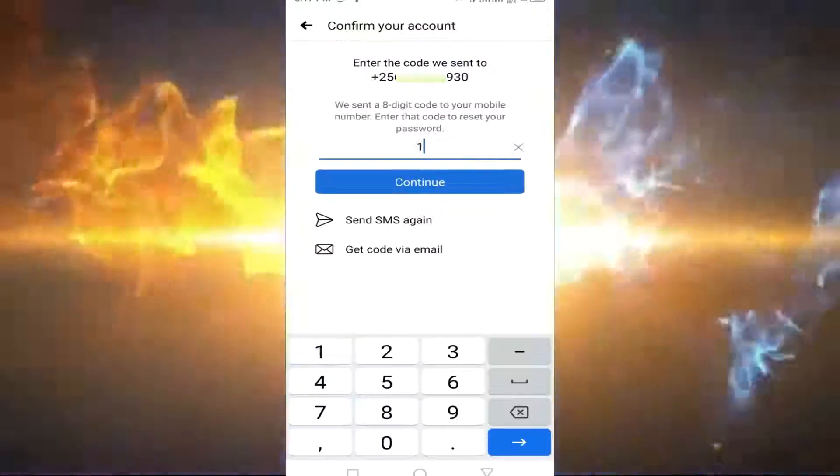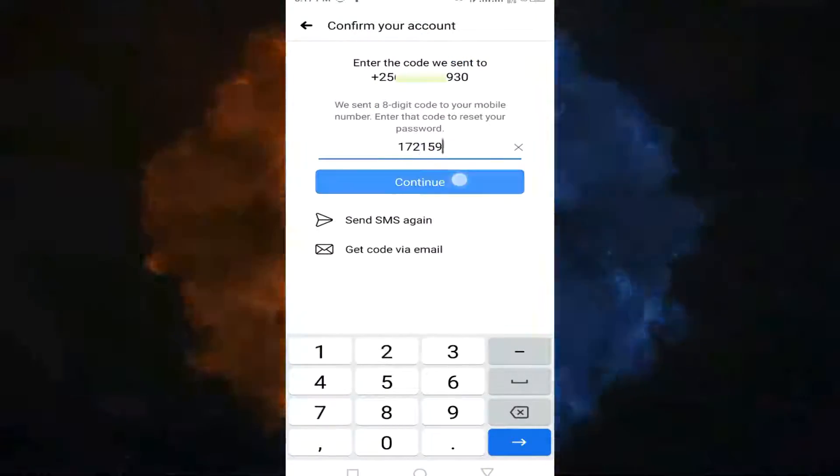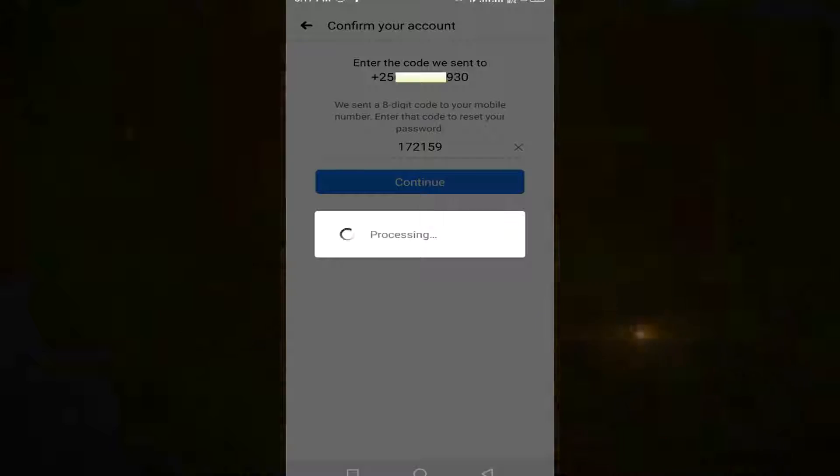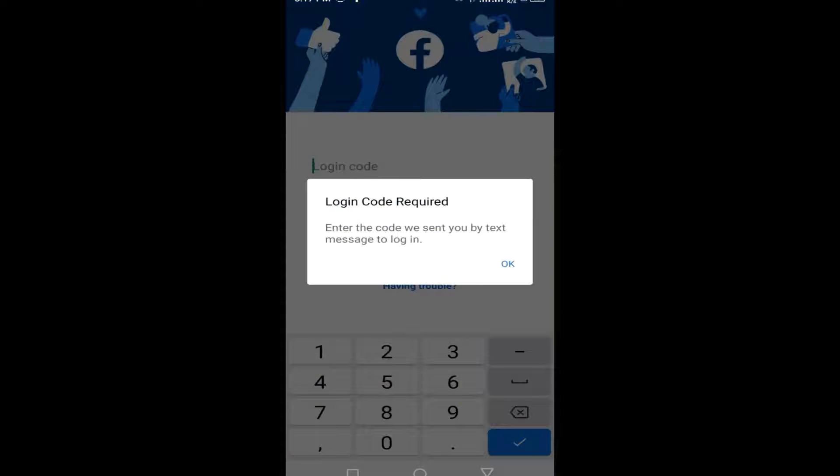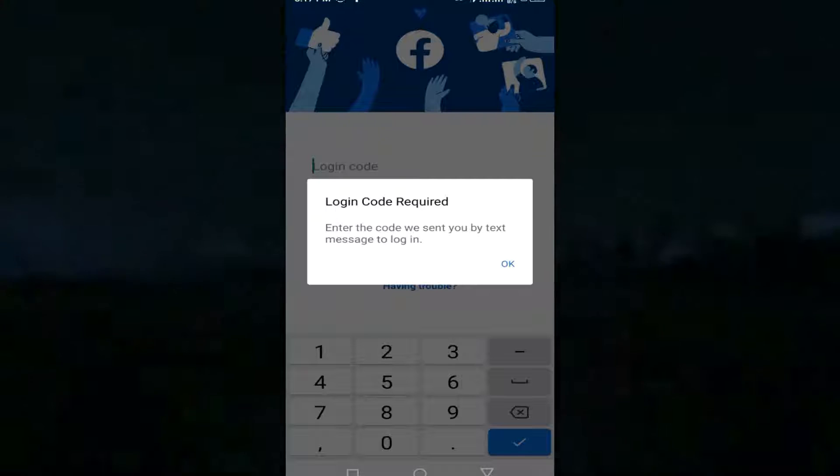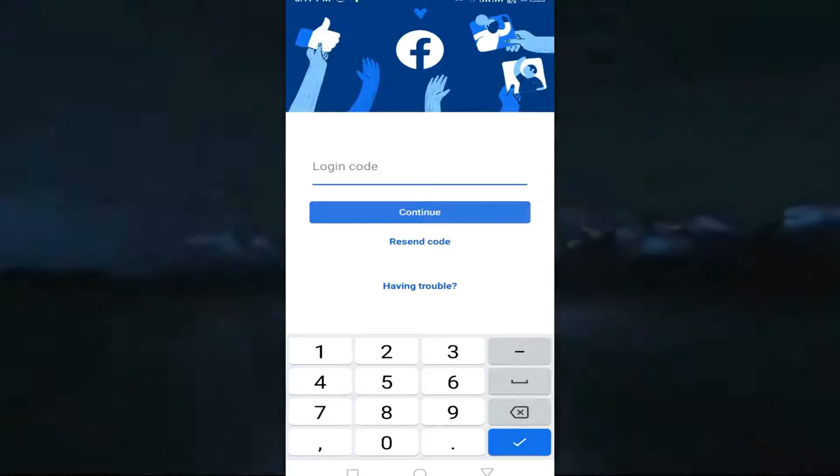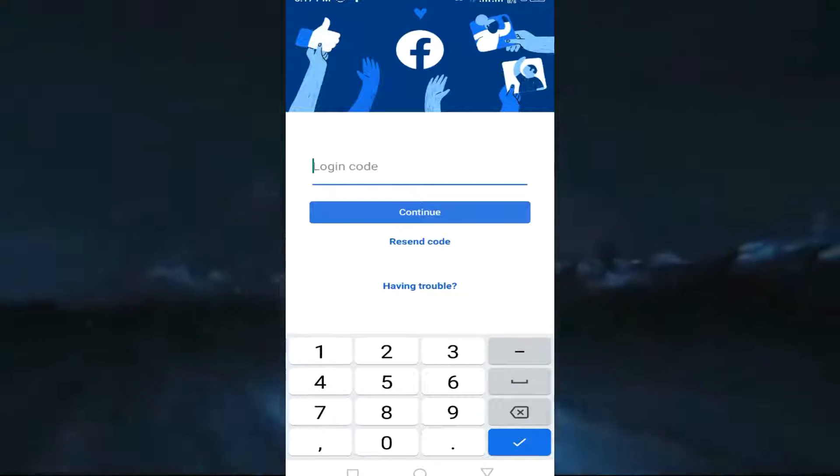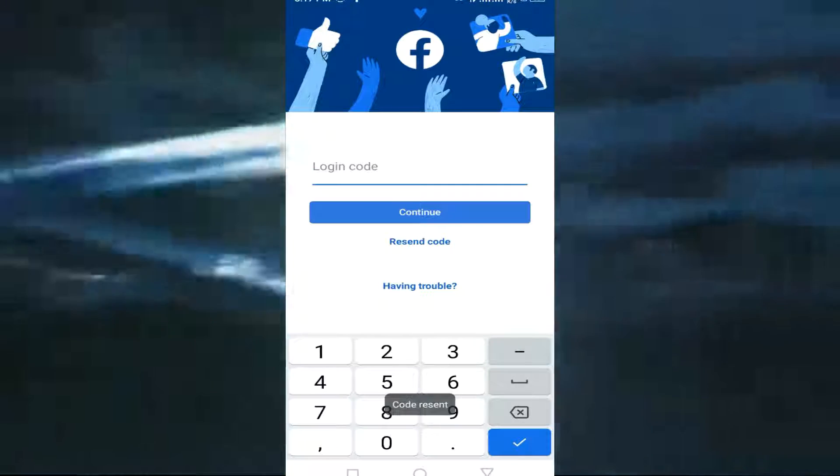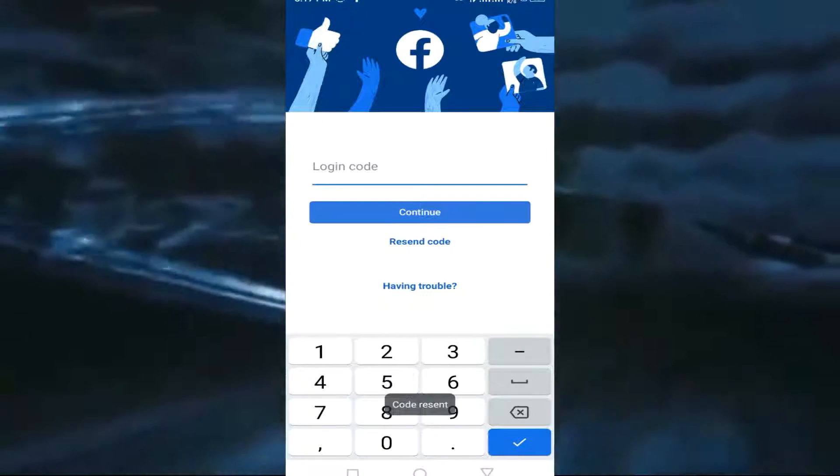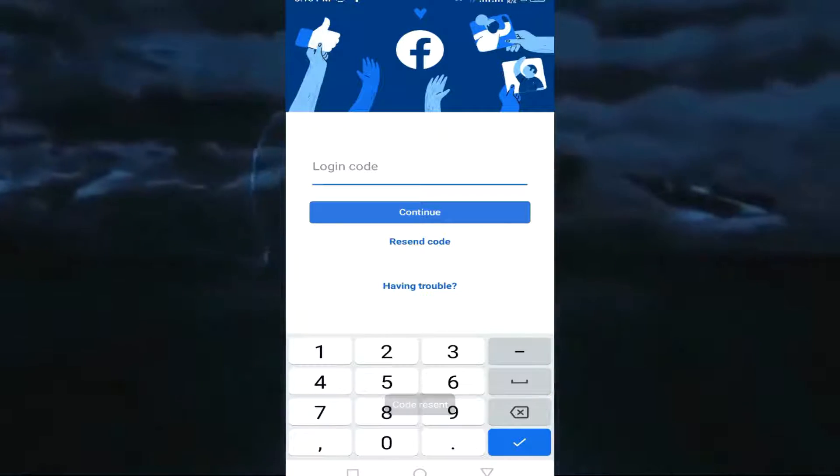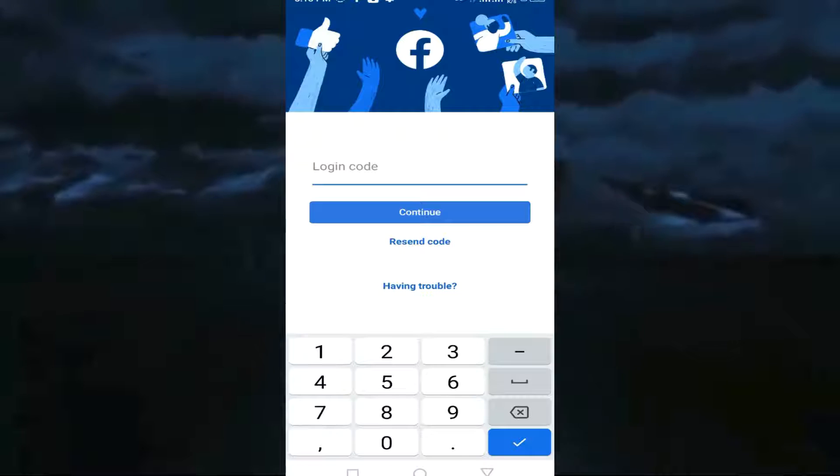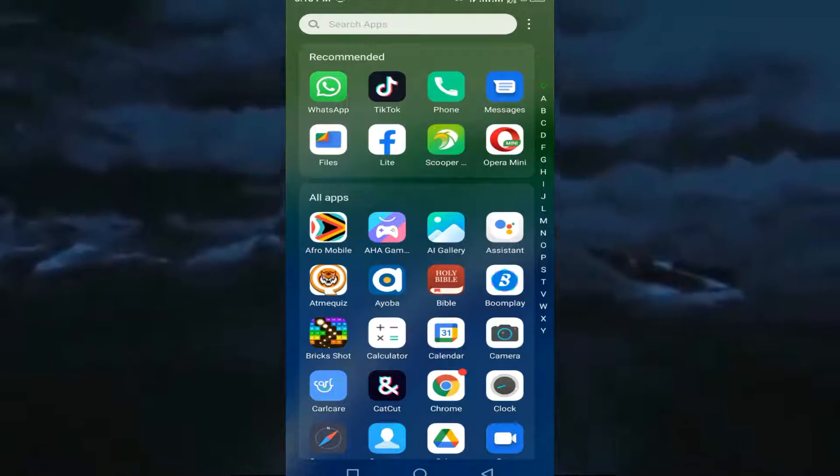you end up getting the 'enter the code we'll send you' message to login. You wait for the message, try to resend the code, and it fails to send. If you have these issues, don't worry. Watch this video and follow all the steps.